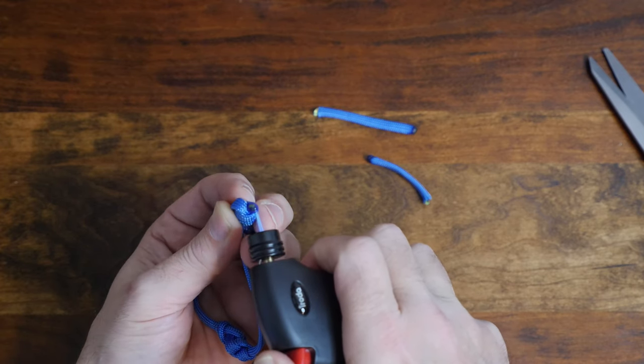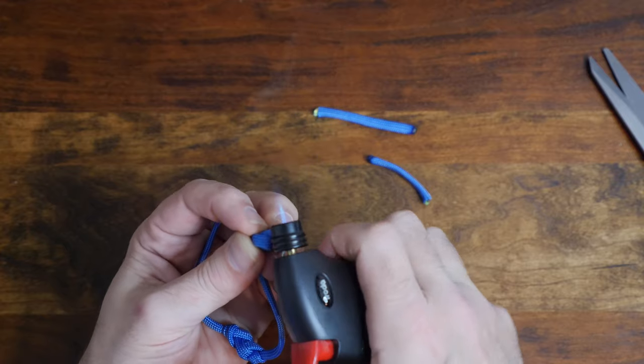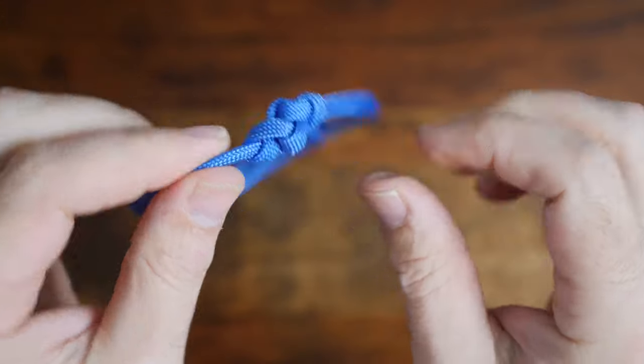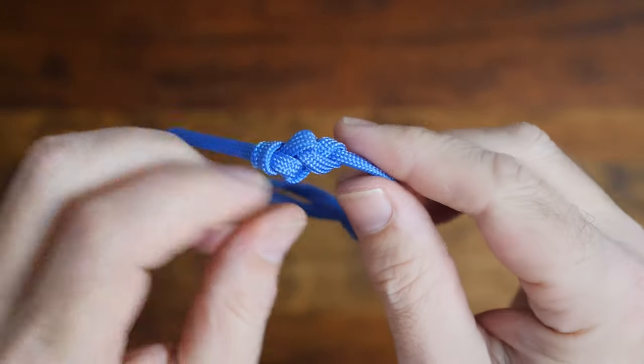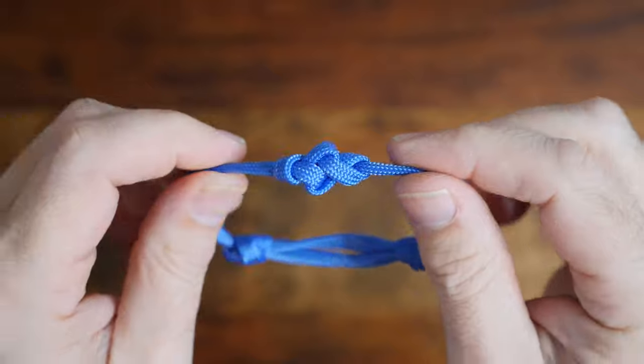We're now finished and the single strand eternity knot bracelet should look something like this with a sliding adjustable knot as the closure.